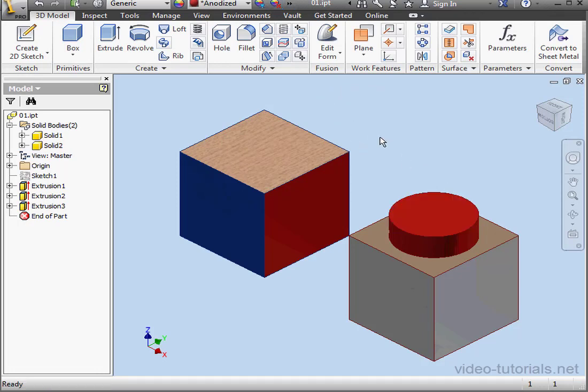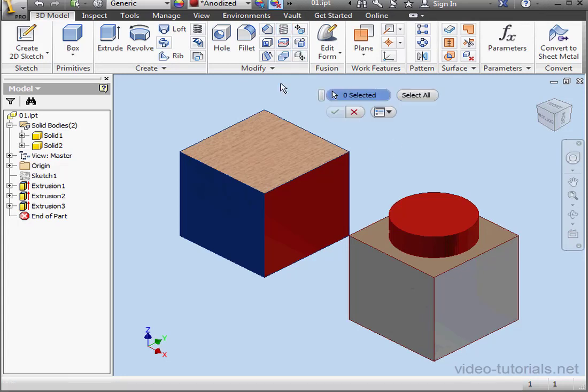Let's activate the Clear tool again. Select a solid now. I'll do it from the browser and click OK.